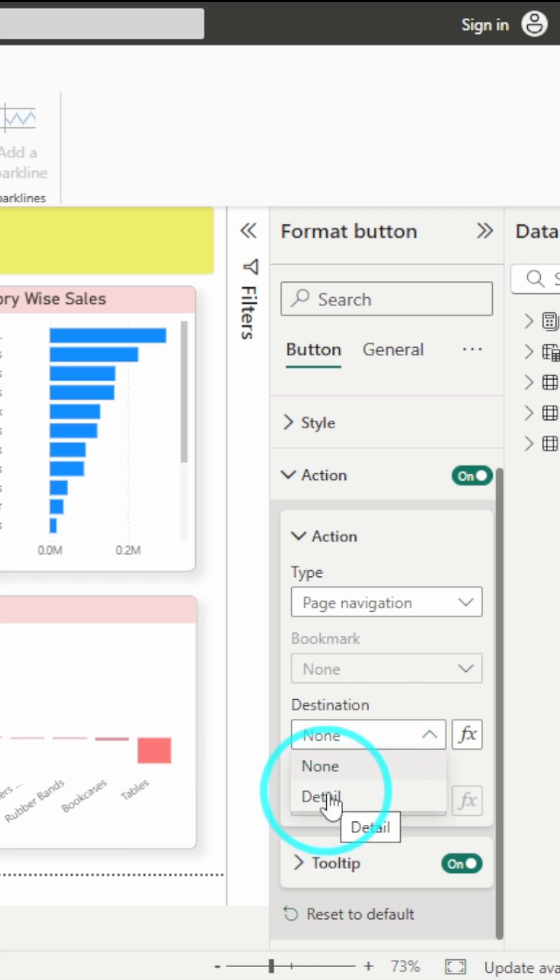I will select the detail page and that's it. That's all you have to do.